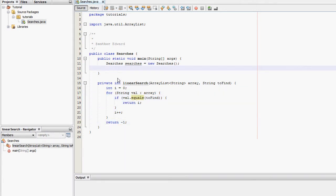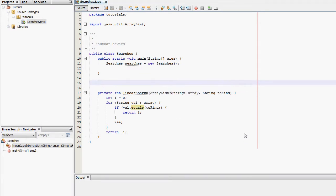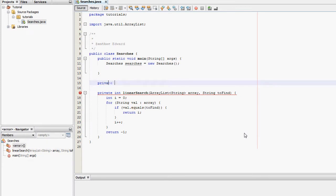Okay I'm now going to create another method to just a test method. It's going to void, private void, no public void sorry. Test linear search.